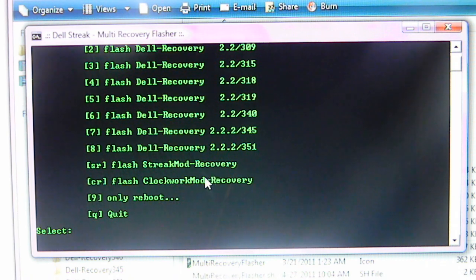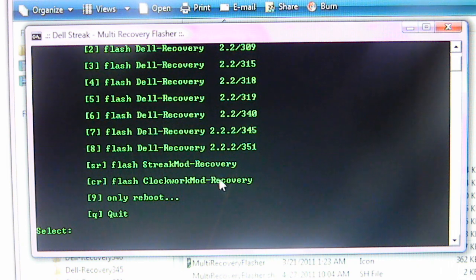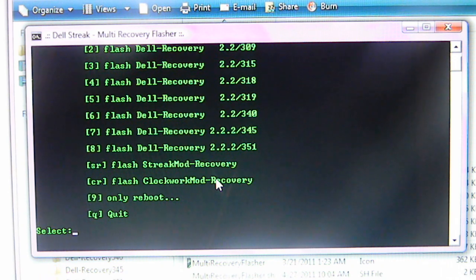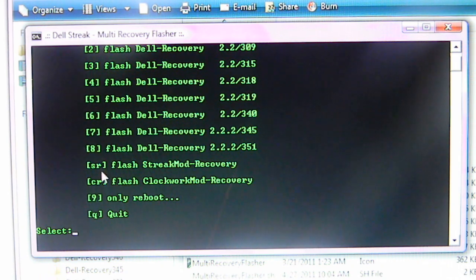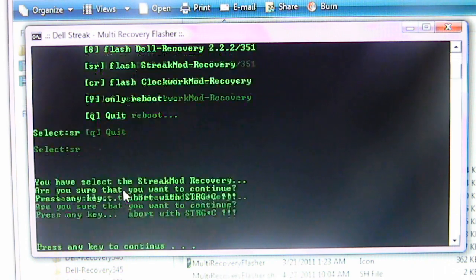For you guys who have other Android devices, just go ahead and use Clockwork Mod. That seems to work on other devices, but not on the Dell Streak, I'm sorry. So, the one I want is SR, so I'll go ahead and type in SR. And I'll go ahead and click enter.